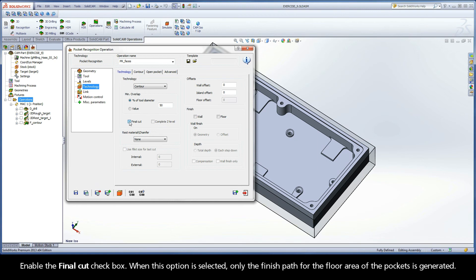Enable the Final Cut checkbox. When this option is selected, only the finish path for the floor area of the pockets is generated.